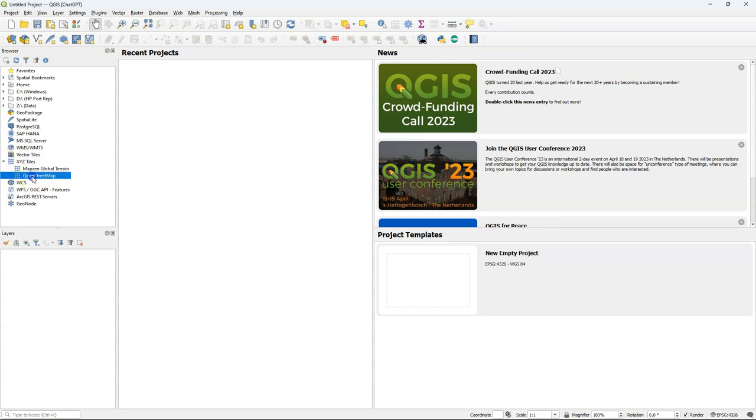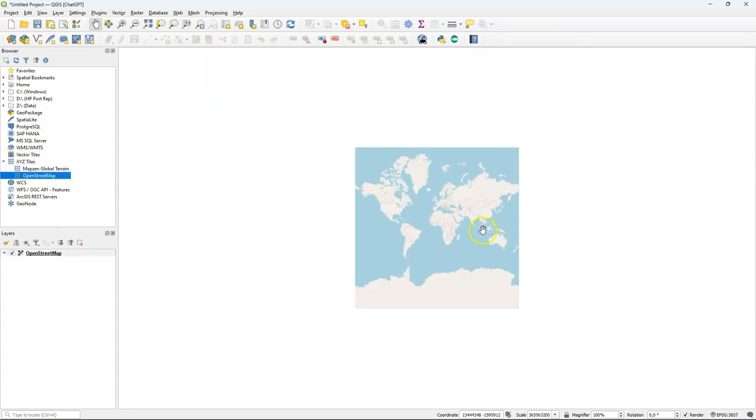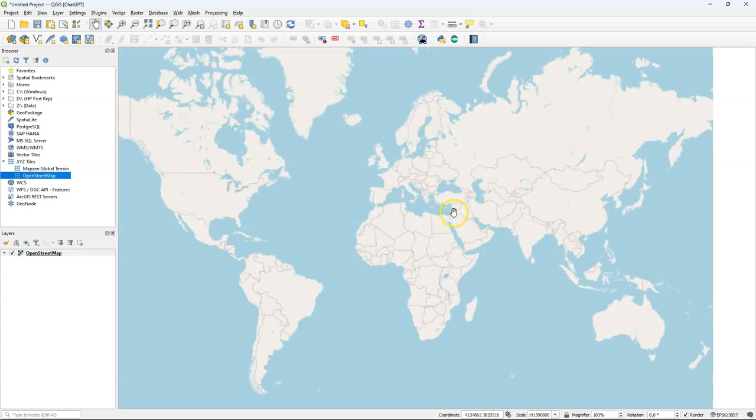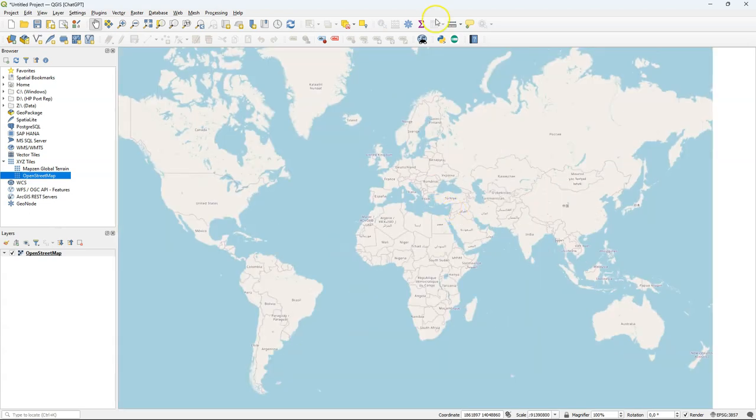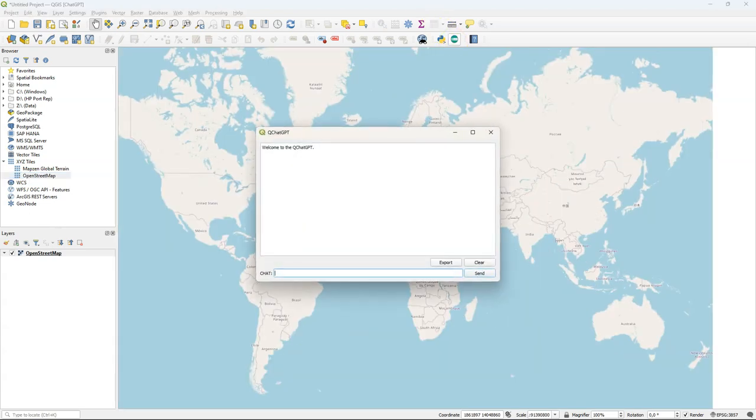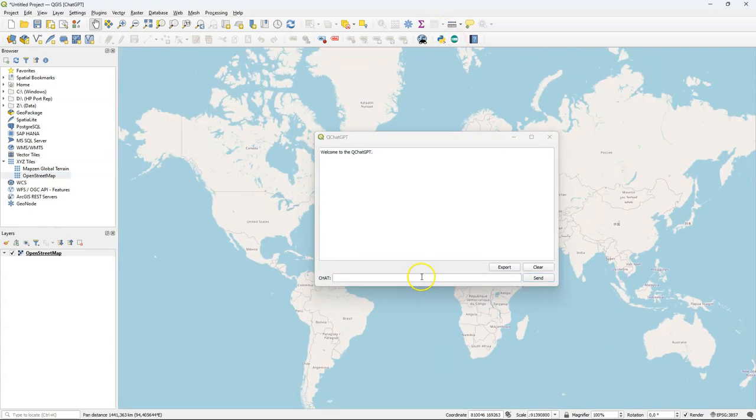Let's first open a map here in the background over street map and let's play around with ChatGPT. Let's first ask how we could use ChatGPT in QGIS.